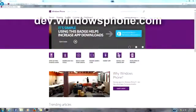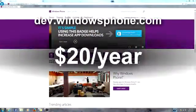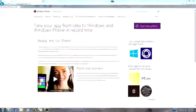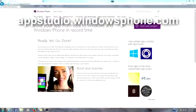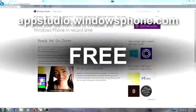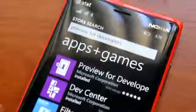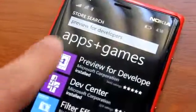There are two options. You can go through the Dev Center and create a dev account for $20 a year, or you can go to App Studio and create an account there for free, making you a developer.